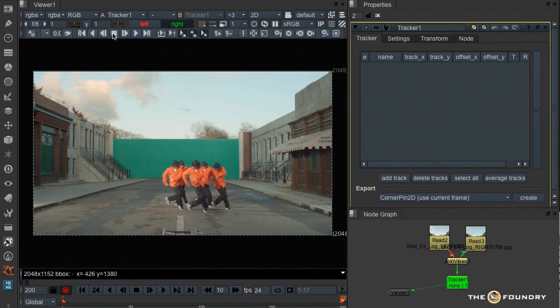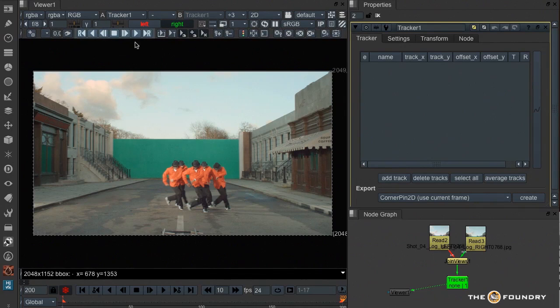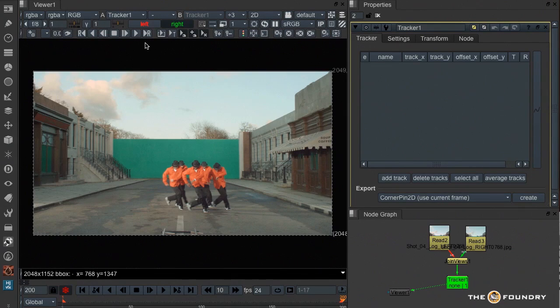We also have a lot of the parameters and controls moved into the toolbar here. And the tracking controls themselves moved away from the panel and also into the toolbar, which means we can now work full screen for all our tracking.